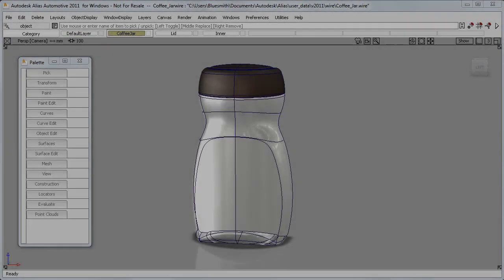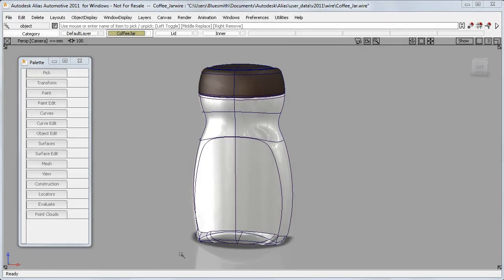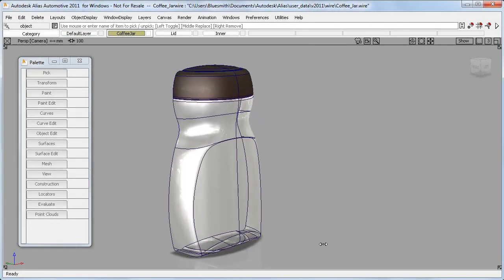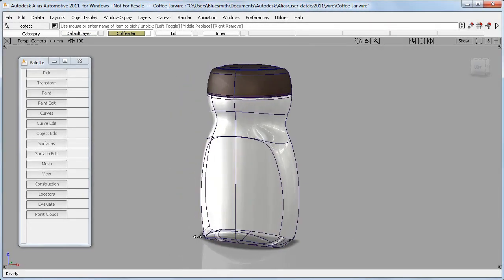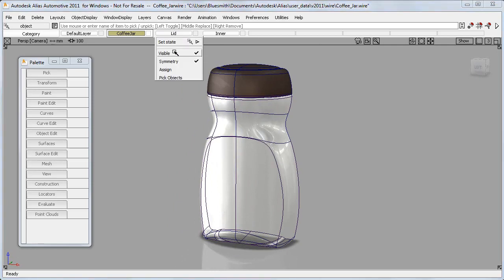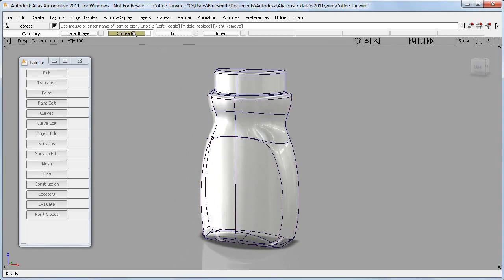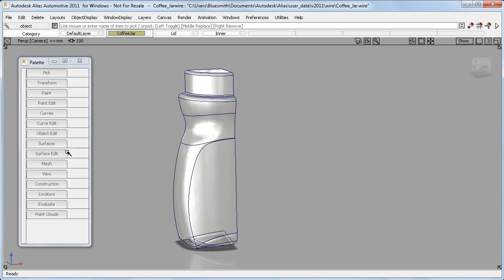The next changes I want to show you apply only to surfaces, and I'll use this glass coffee jar as an example. It's symmetrical, so I'll just look at one quarter.